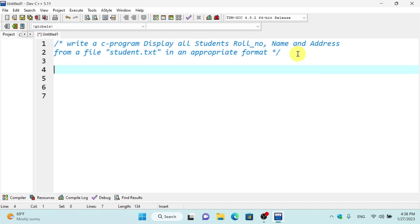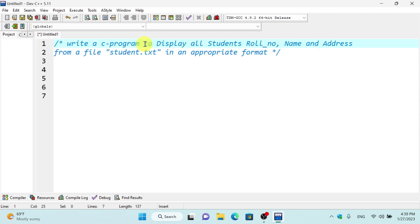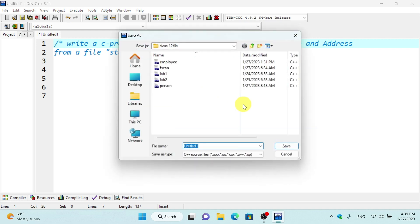Let us write the program to display the student's name and address from a file, student.txt, in appropriate format. We will write the main program.